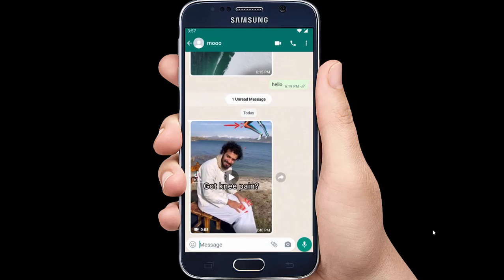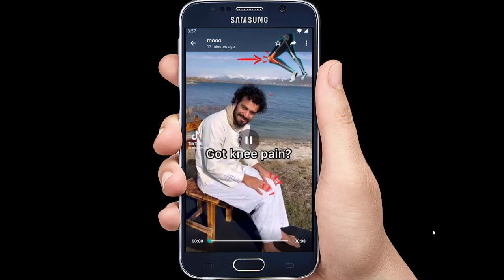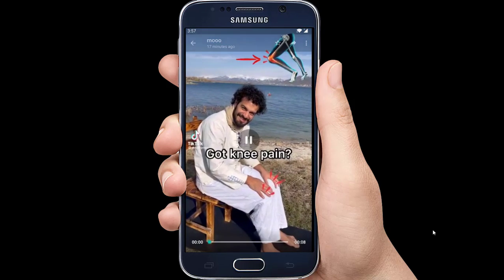First of all, launch WhatsApp on your mobile phone. Then open up the conversation and tap on the video that you want to download.